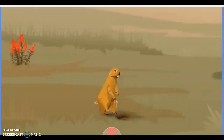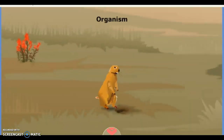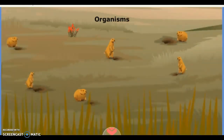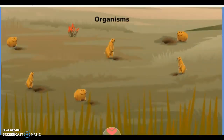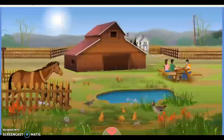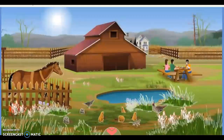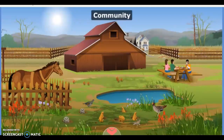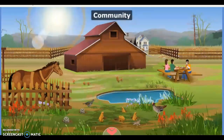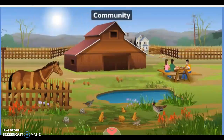An individual living thing, such as a prairie dog, is an organism. Many organisms of the same species that live together in the same area make up a population. All the populations of organisms living together in the same area form a community. The community, along with the abiotic components, make up an ecosystem.